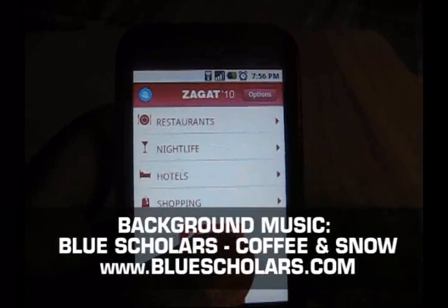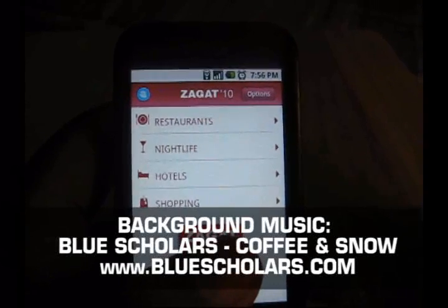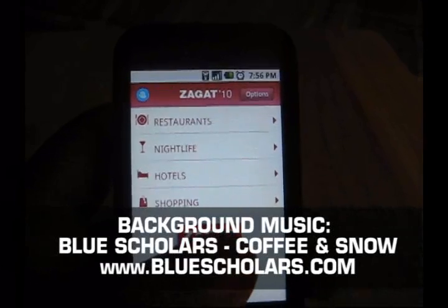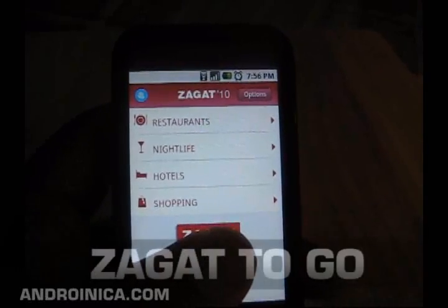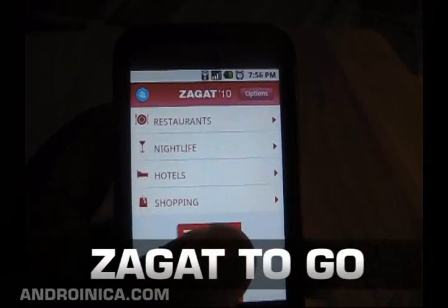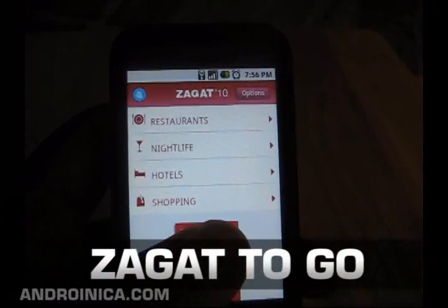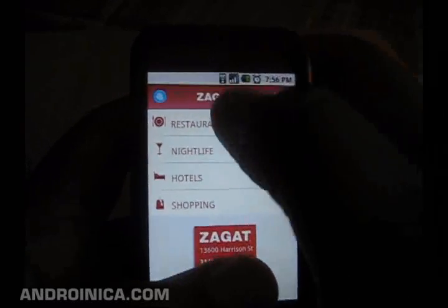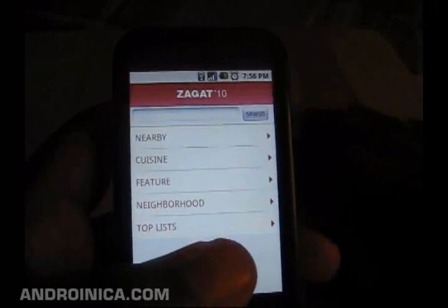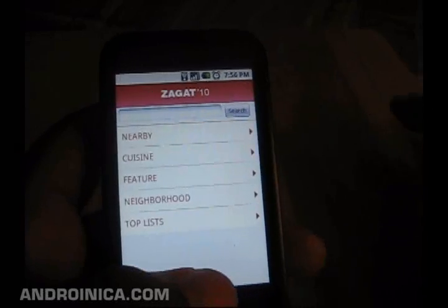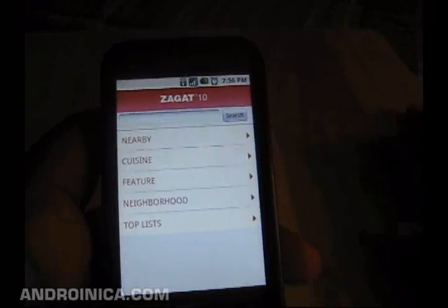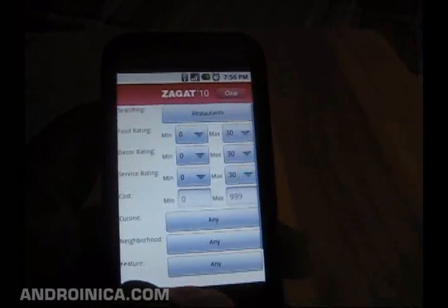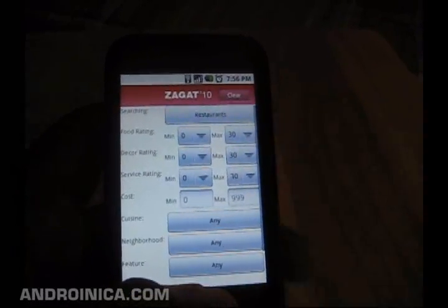We all know Zagat as a place to get restaurant reviews and ratings. You can also use it for nightlife, hotels, and shopping. With their new app, Zagat 2010, you can use it to get great information about where you'd like to eat or where you'd like to stay. You can perform advanced searches that apply filters.